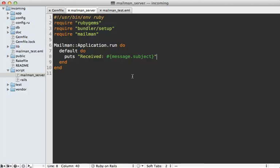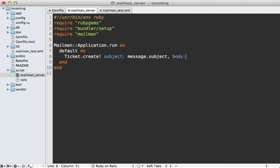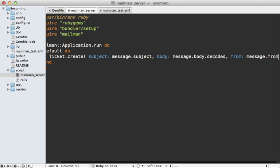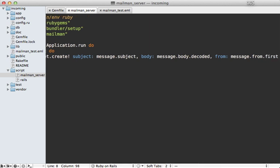Now mailman will detect that we're in a rails application and automatically start up the environment. So we have access to all of our models in here as well. So this means we can create a new ticket here. And I want the subject attribute to be set to the message subject. And then we have a body attribute as well, which will be the message.body.decoded. And then finally, there's the from attribute, which I'm going to set to the message.from, the first one in there.